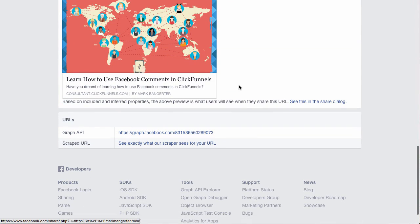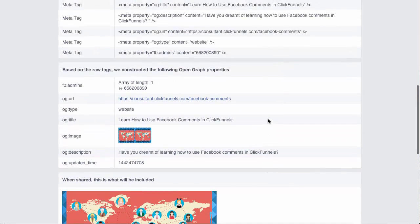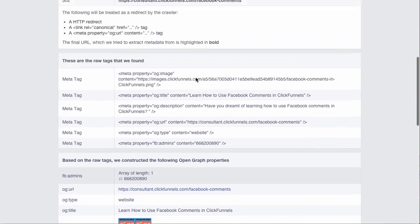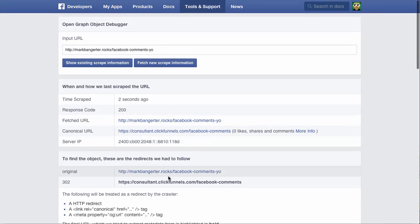It still didn't update the domain, but everything else is correct, so that's good. Now when I go to share this on Facebook, it will have the correct information.